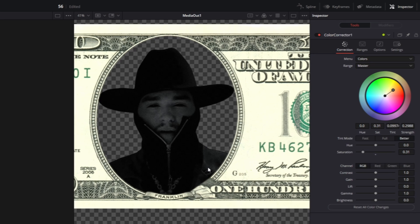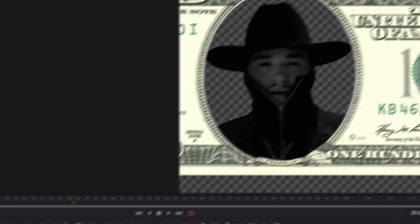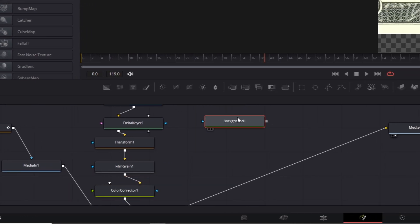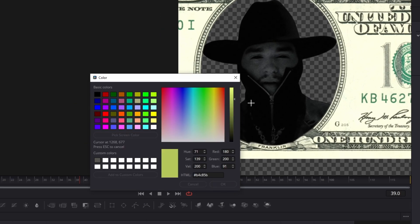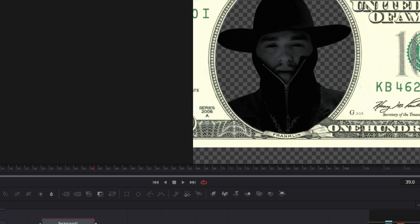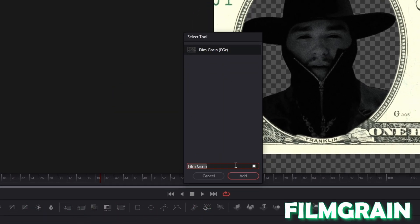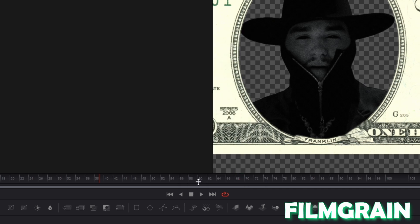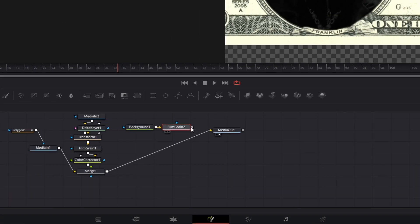Now we are done with our head and we only have to change the background. Add a background node into the node field and change the color of the background node to the dollar bill color. Then press Shift and Space again, search for film grain, select film grain, press add, and increase the strength.